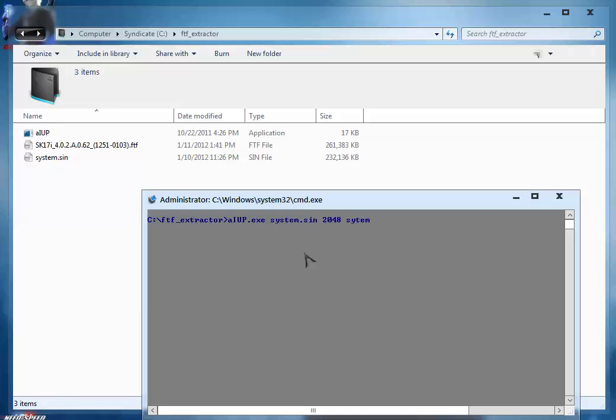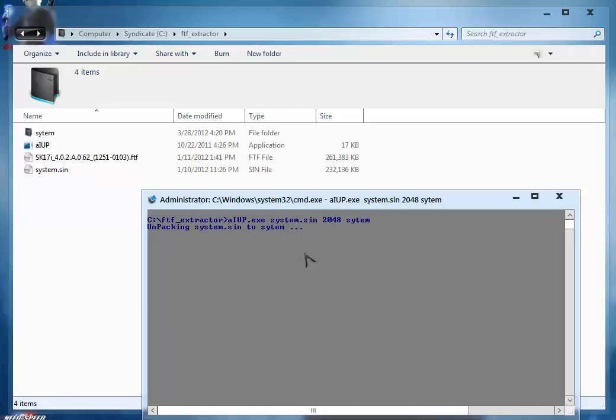Now hit enter key and the unpacking of the system.sin is started. This procedure will be finished in just a few seconds. Extraction takes a few moments.